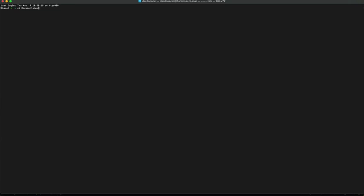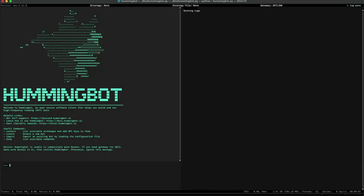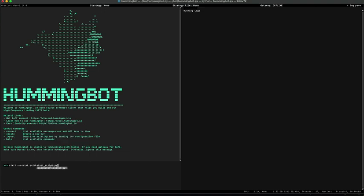CD to the directory where you have the repository. Activate the Conda environment, and now run bin/hummingbot.py. Enter your password, then run start script quick start script.